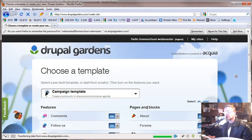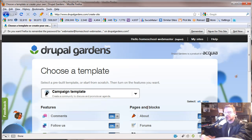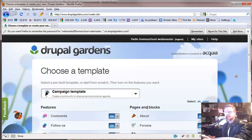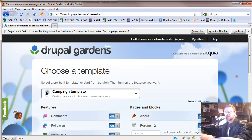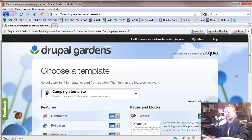Somewhere along the way here you're probably going to get a request to verify your email. Since I've already set up my account and verified my email, you won't see this through the process. So if that pops up, go ahead and verify your email — just go to the email you put in, click the button and you'll be set.